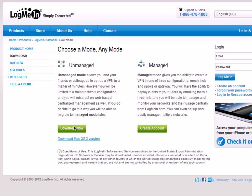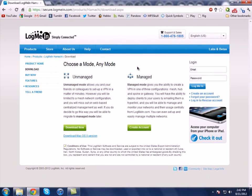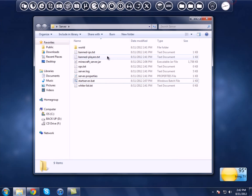Hit download and it should download the installation file. Just install it, and now that you've got Hamachi, what you want to do is open up server.properties — this file right here.